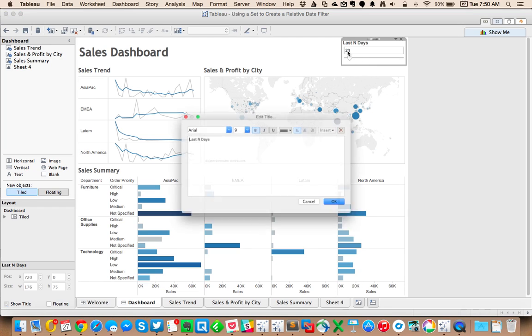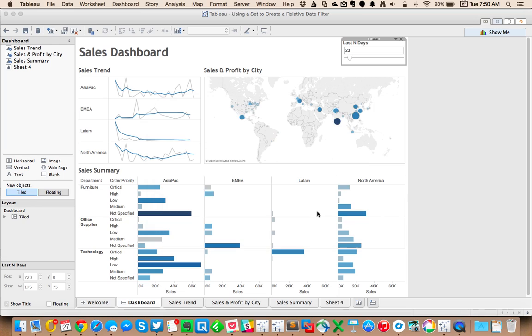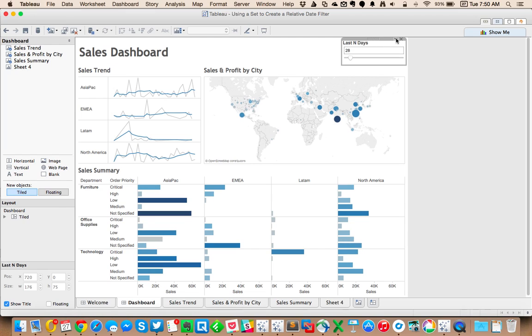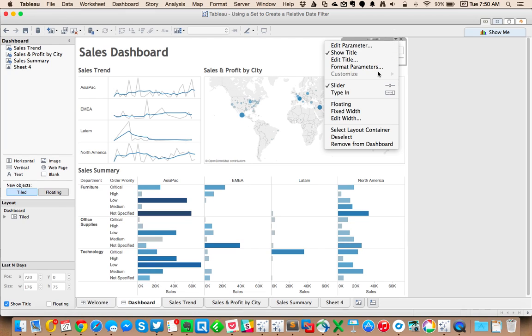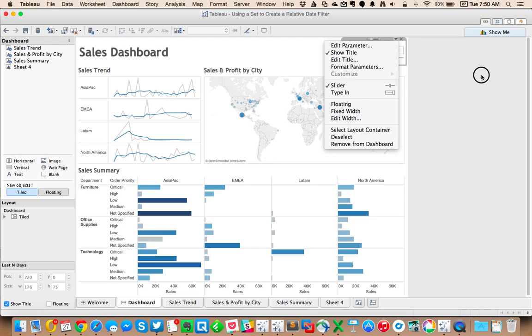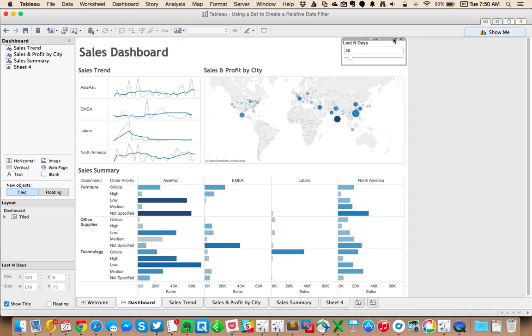And now I can allow my users to pick the number of days they want. They can even type a number in if they want. I can allow them to pick 30, maybe change this to be a type in. You can do lots of different things. So that's the really simple way to use a set to act like a relative date filter in Tableau.